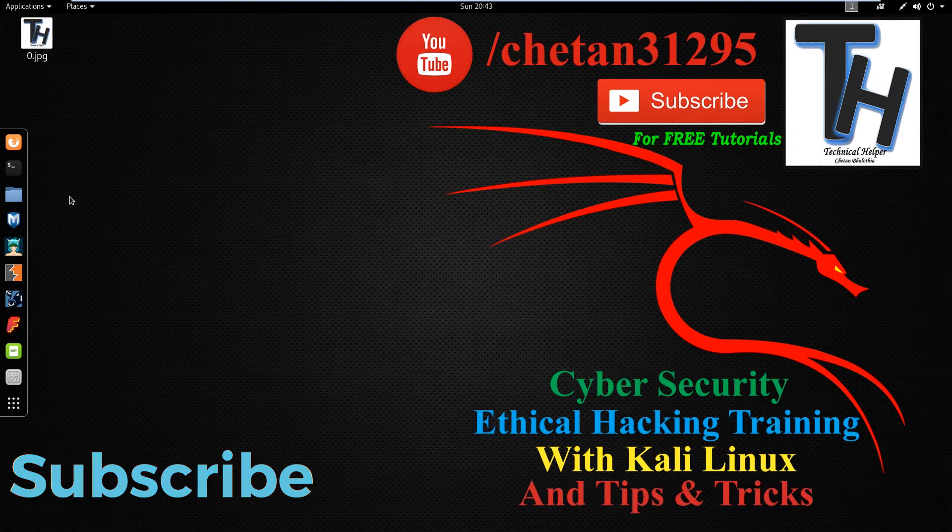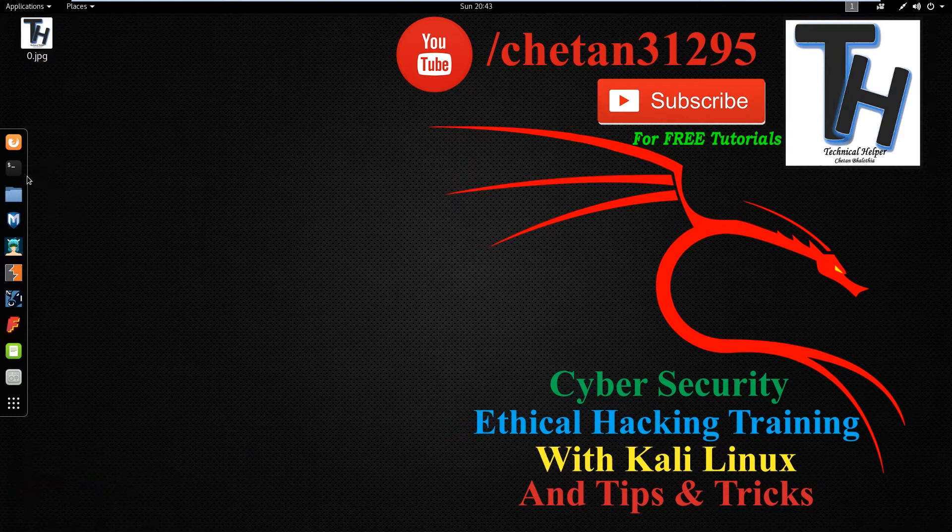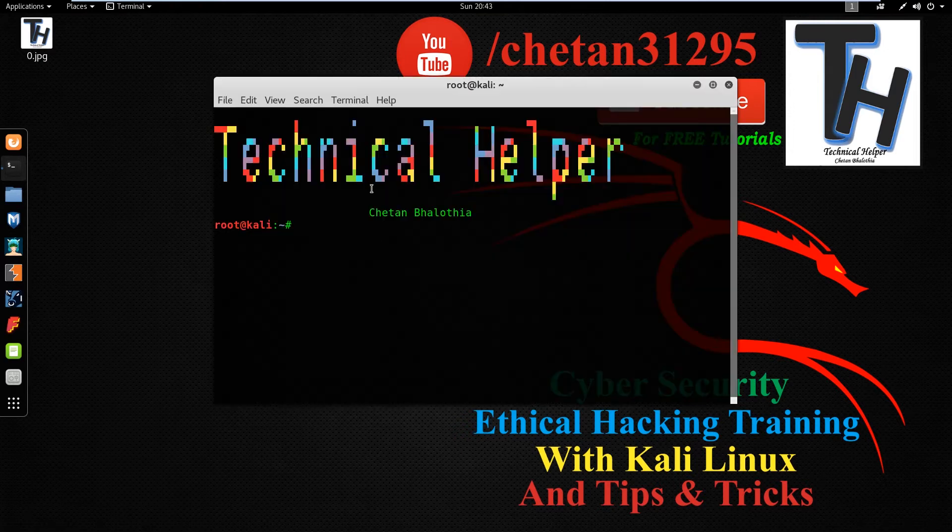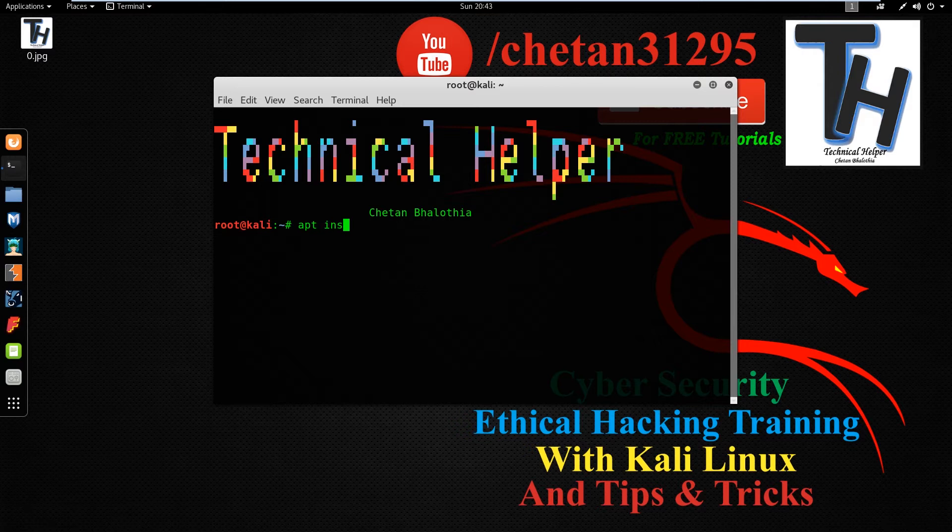In this video I show you how you can change a picture to ASCII text. Now open terminal. Type apt-get install jp2a and hit enter.